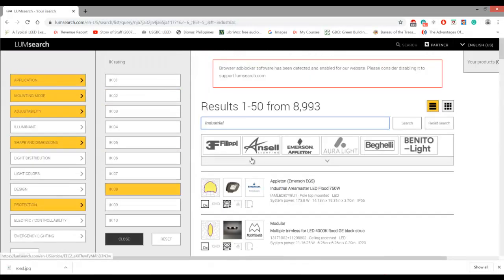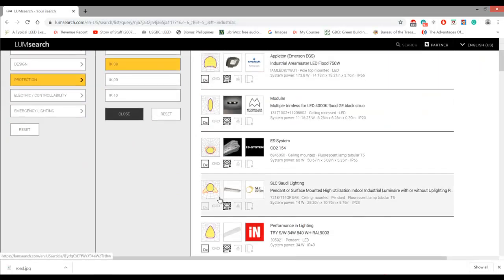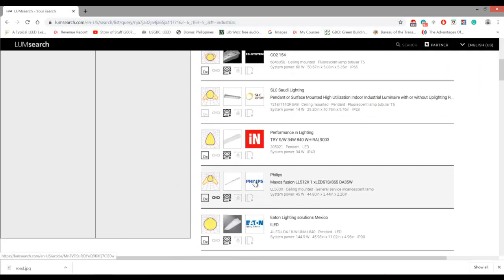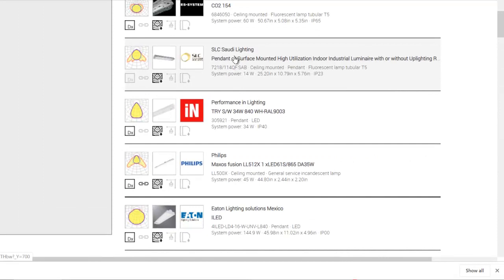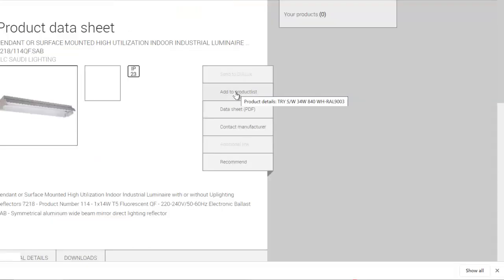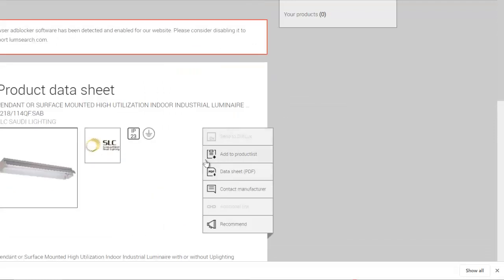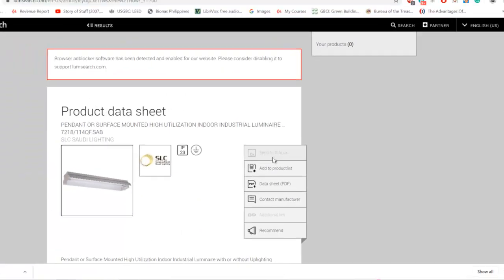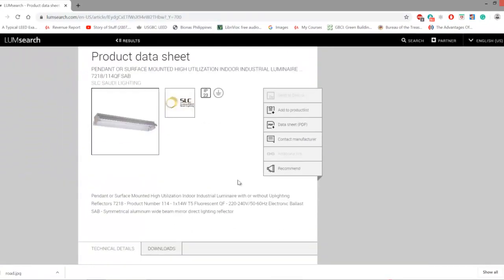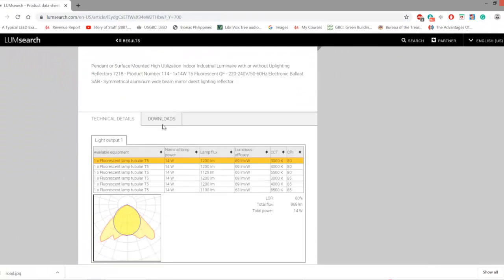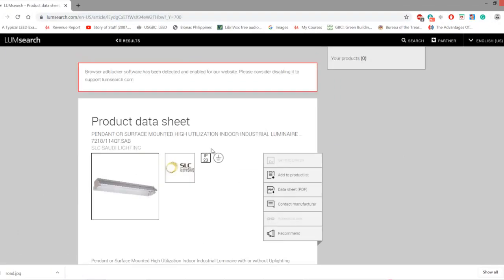This is the second way on how to select. For example, you selected this one, this SLC Saudi Lighting. Once you selected it, you see there is one option here. It's not possible to send to DIALux, I don't know why it's like that. It's in the zip file, but some of the luminaires you can just press this one, Send to DIALux, and then you can immediately use it.